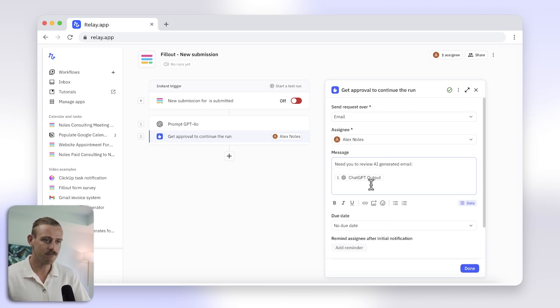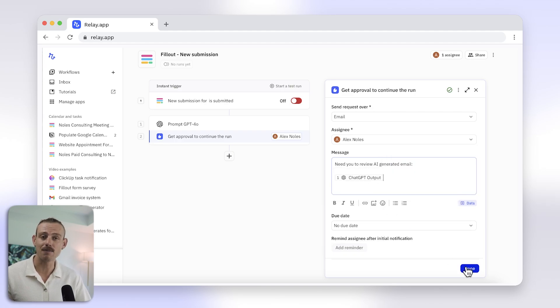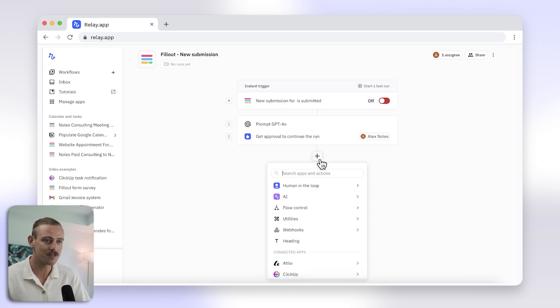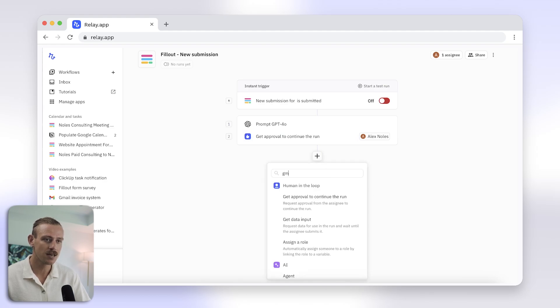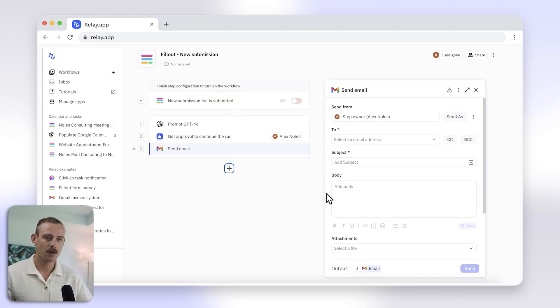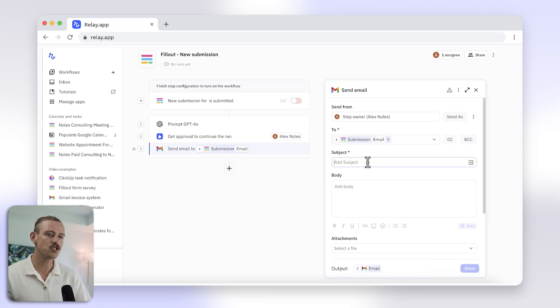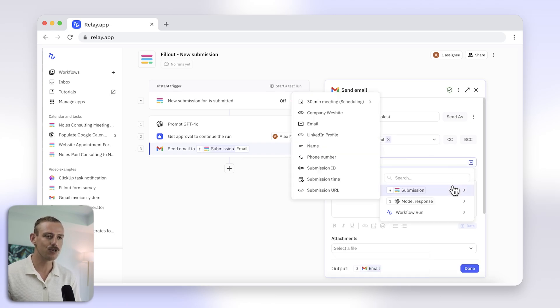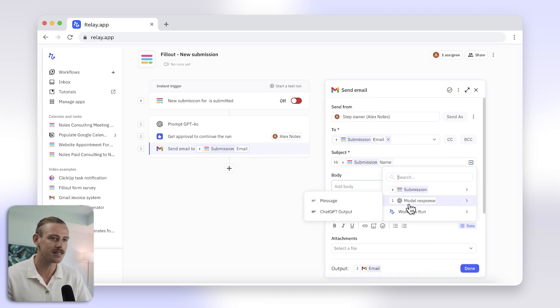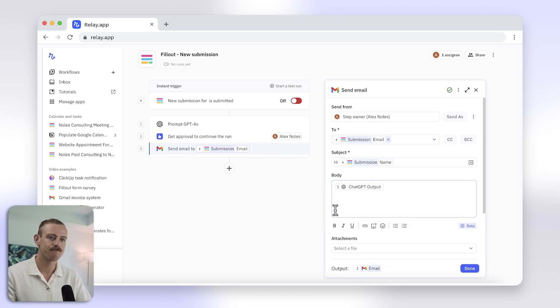Now it's time to add the final step, which is sending the email to the prospect. Using Gmail for this step, set the to address using the form submission, and include the AI-generated copy and prospect info.